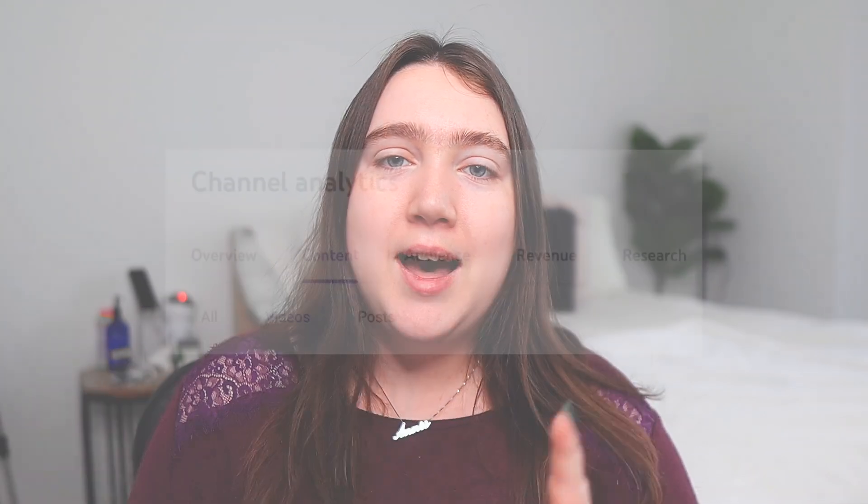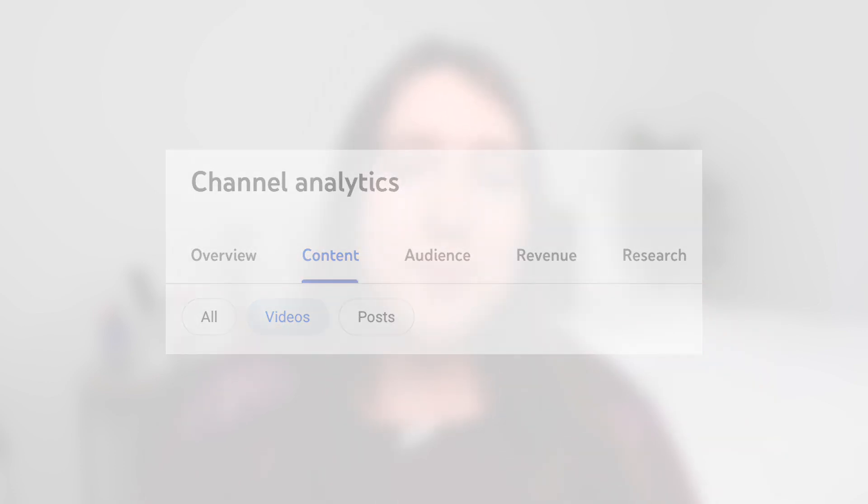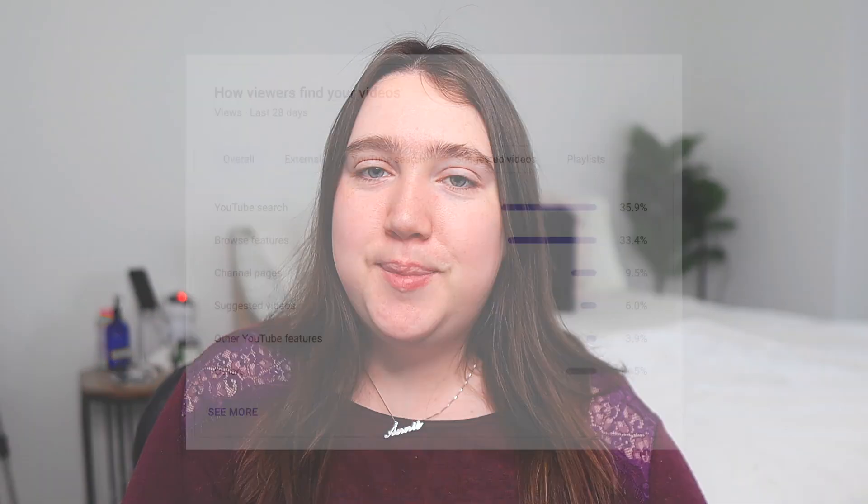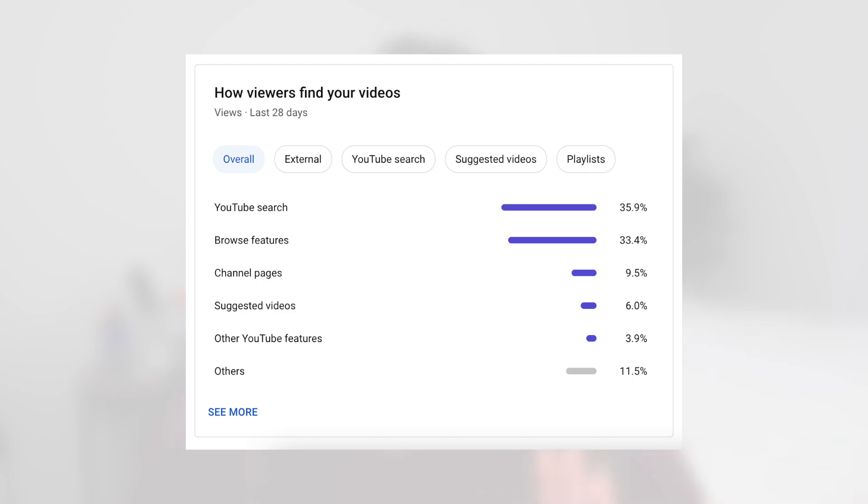The very first stat that's really important for all creators to understand is how your viewers are finding your videos. This is really helpful to understand which traffic sources across YouTube's platform are working for you and which aren't. On desktop, go to Analytics, then the Content tab, and scroll to the bottom. On mobile, go into the Analytics section and scroll to the middle until you see the tab that says 'How viewers found your video.' For me, browse features and YouTube search have consistently been my top traffic sources, which is exactly what I want.